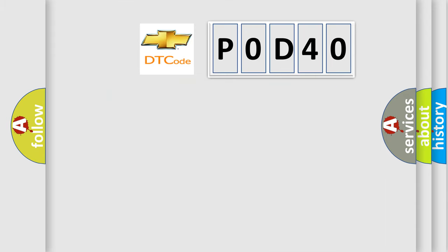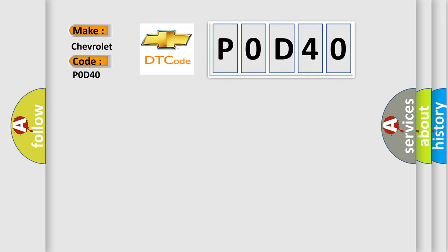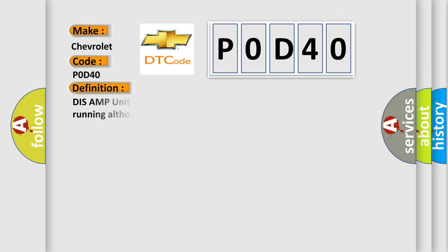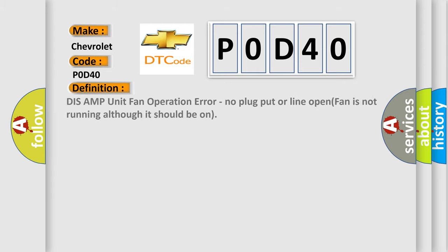So, what does the diagnostic trouble code P0D40 interpret specifically for Chevrolet car manufacturers? The basic definition is: DISS AMP unit fan operation error, no plug put or line open, fan is not running although it should be on.